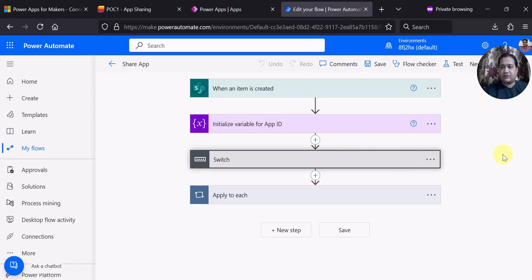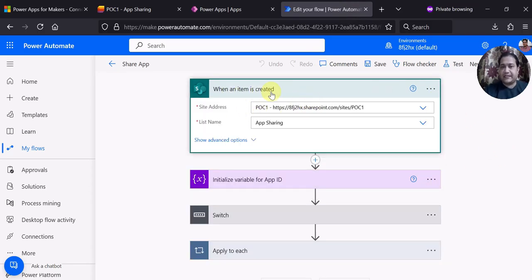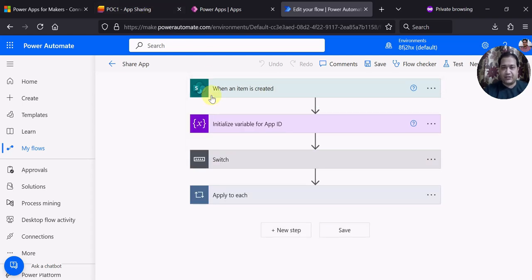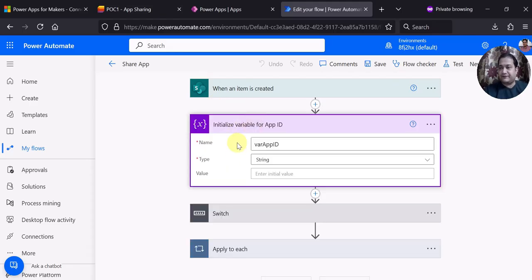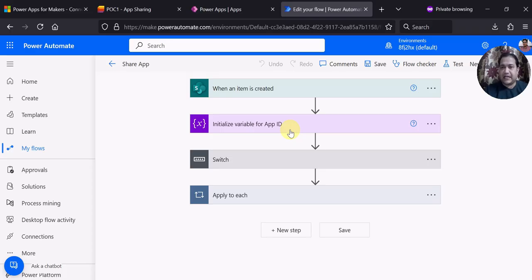This is the Power Automate flow I have created. The trigger is when an item is created — you specify your site address and list name, which is app sharing. The next action is a variable called app ID, which will store the app ID for different apps. Please remember you have to first identify the app ID of the different apps. You can select the app in PowerApps, click on details, and you will see the app ID there.